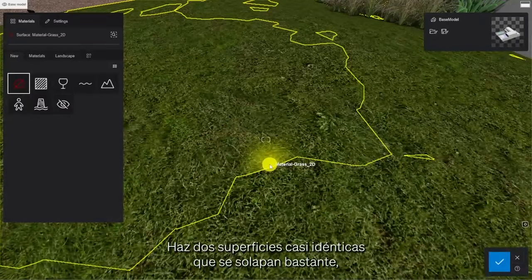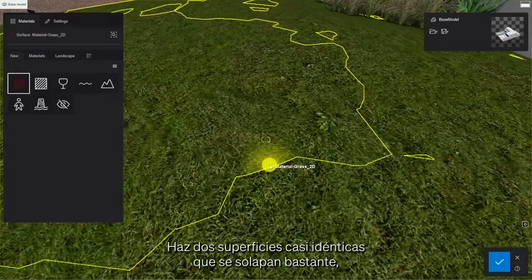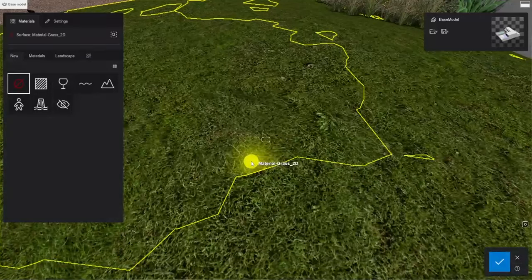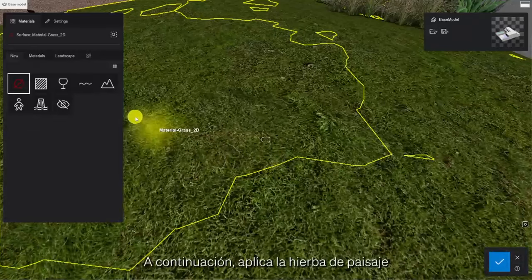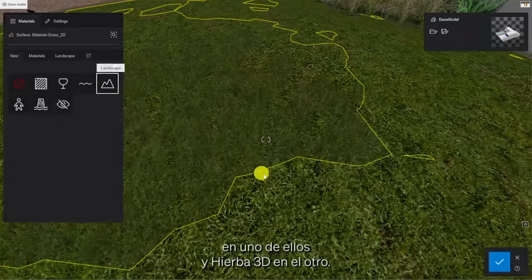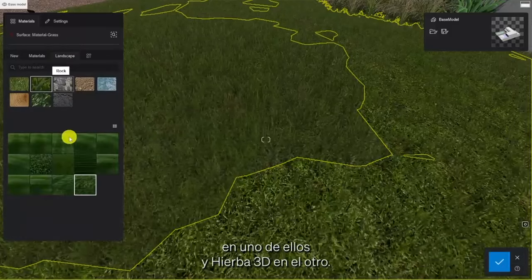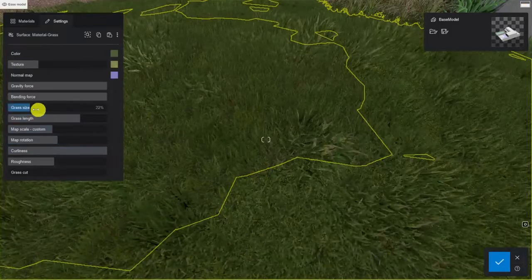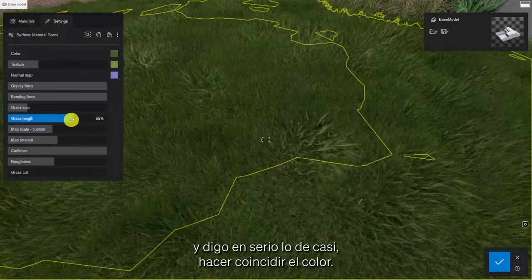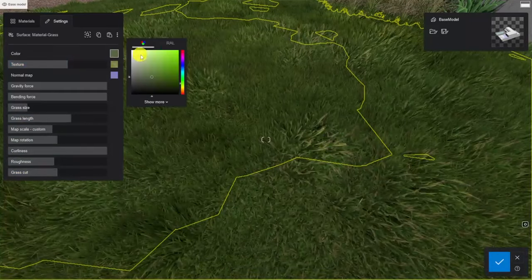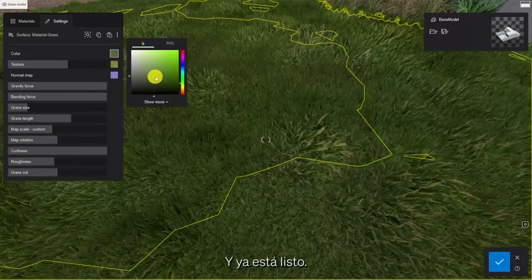Make two almost identical surfaces that are pretty much overlapping, making one higher than the other in certain areas. Then apply landscape grass onto one of them and 3D grass onto the other. Then try to almost — and I'm serious about the almost — match the color. And it's ready.